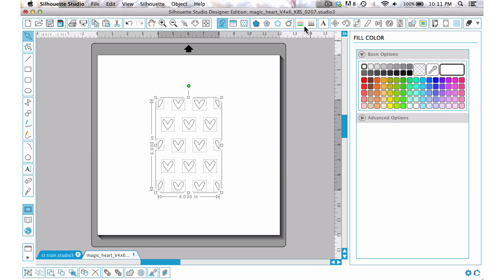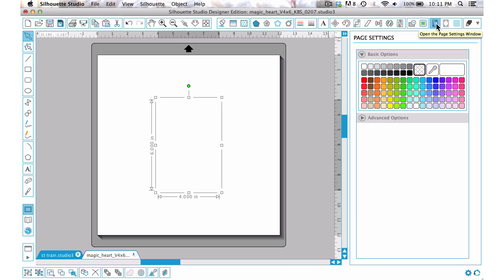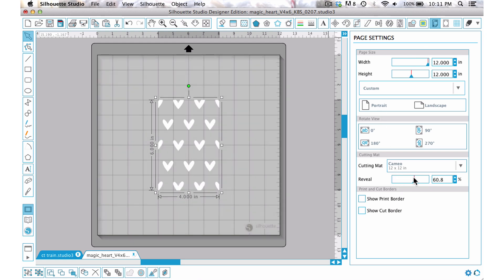Then I'm going to take my line color and choose that to none. Now it looks like there's nothing there. Just for the moment I'm going to go ahead and group that, but what we can do is come back to our page window and then we can slide the reveal cutting mat down and you can see that it truly is there.